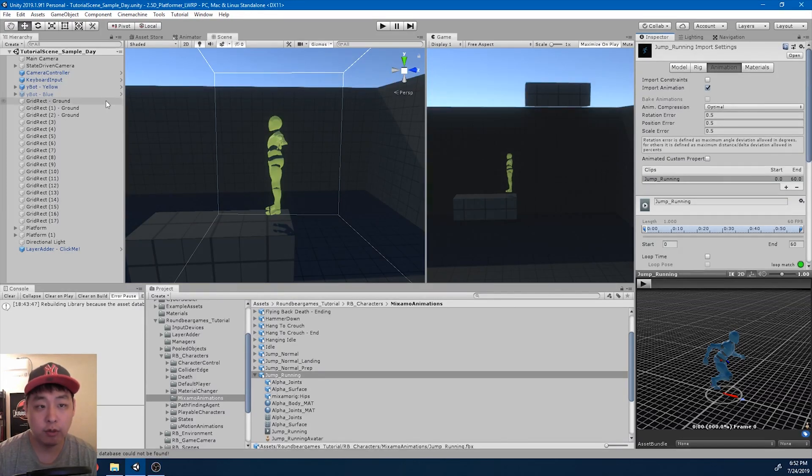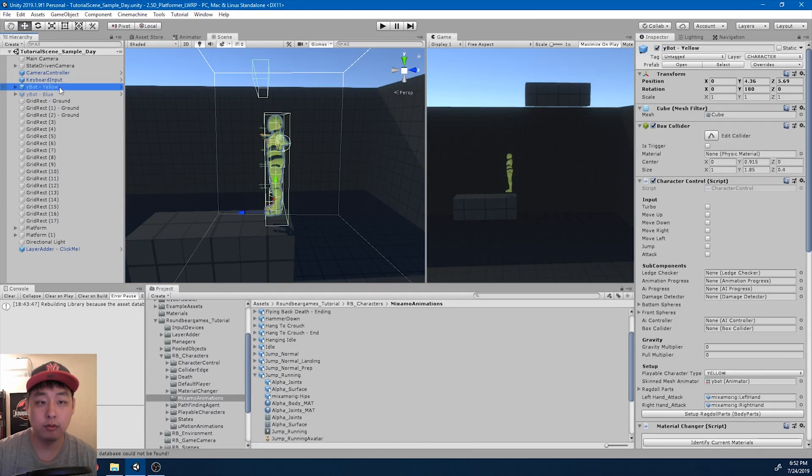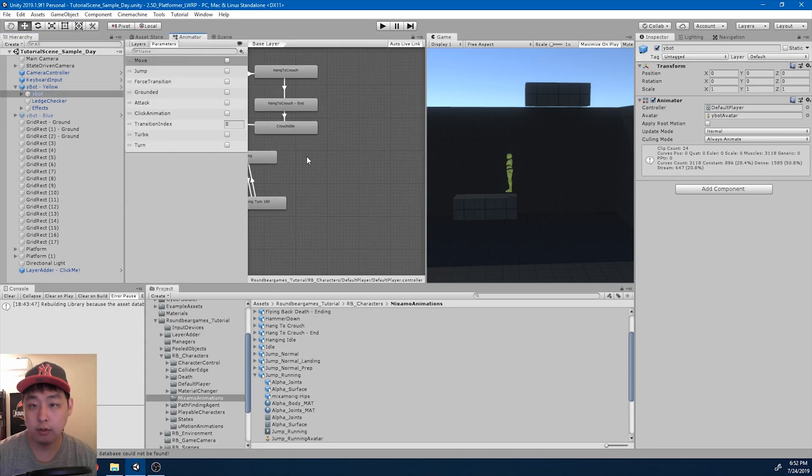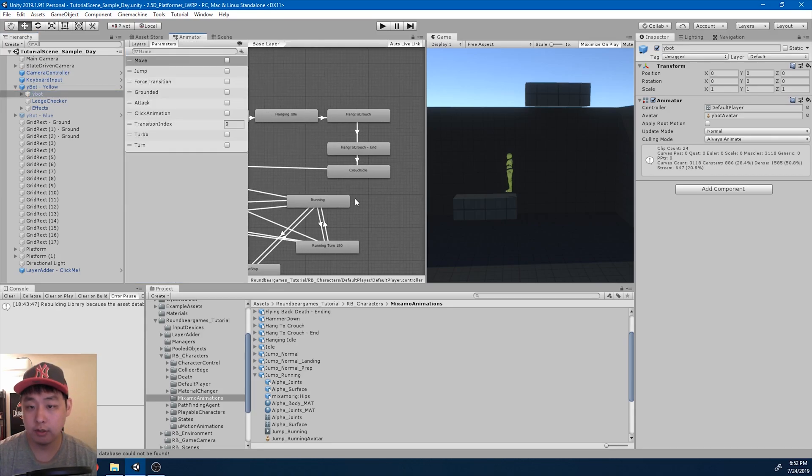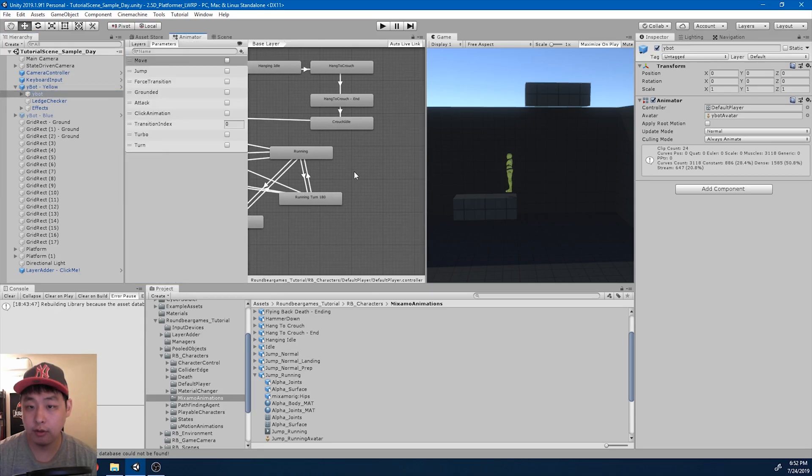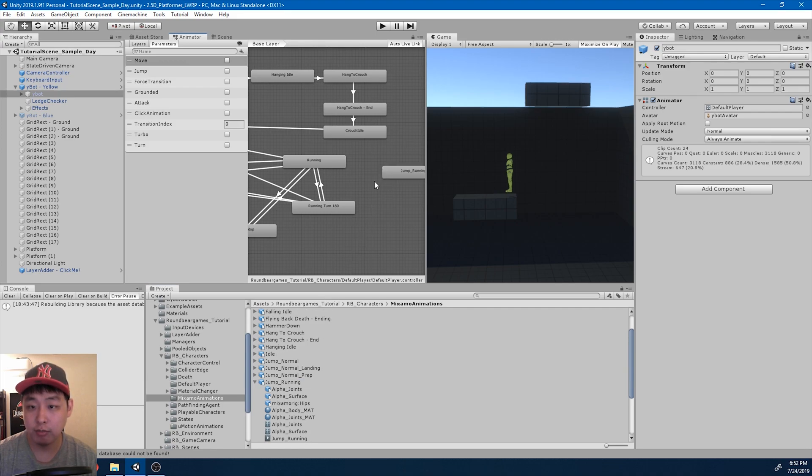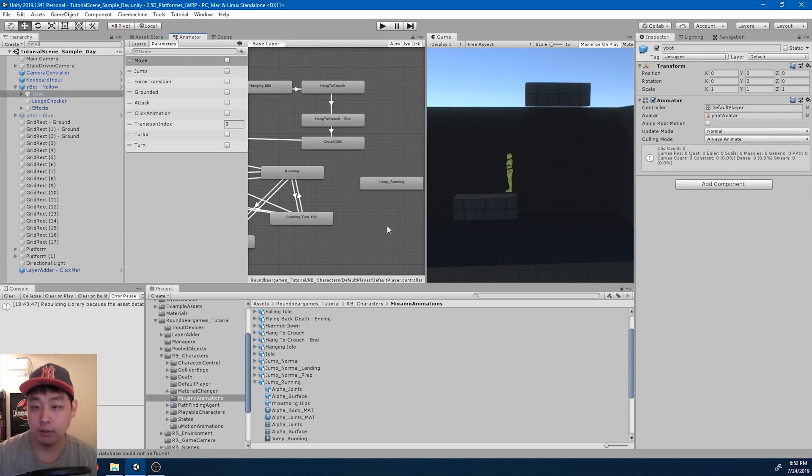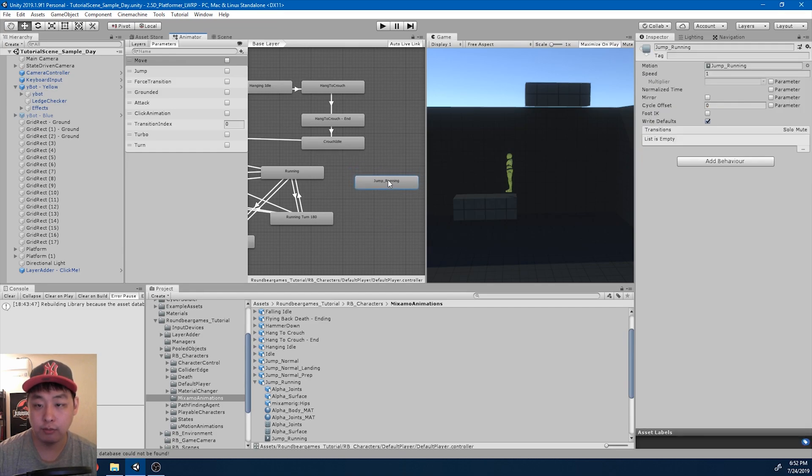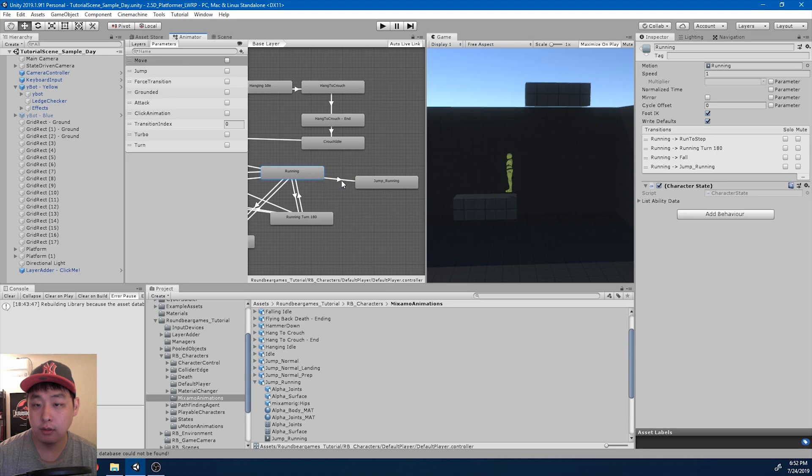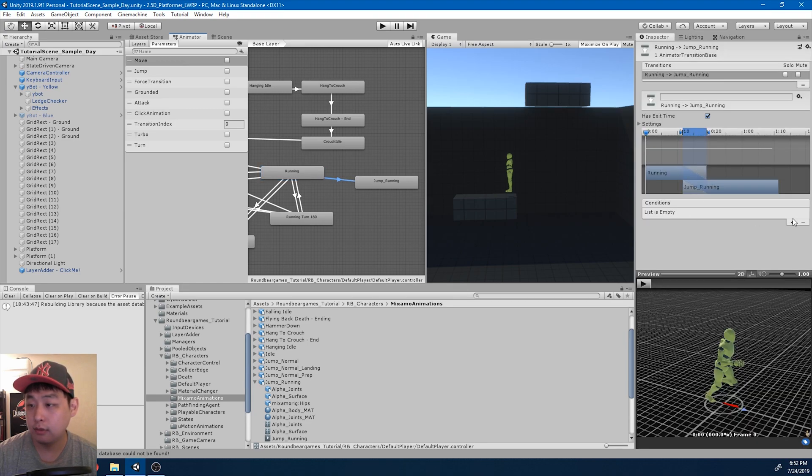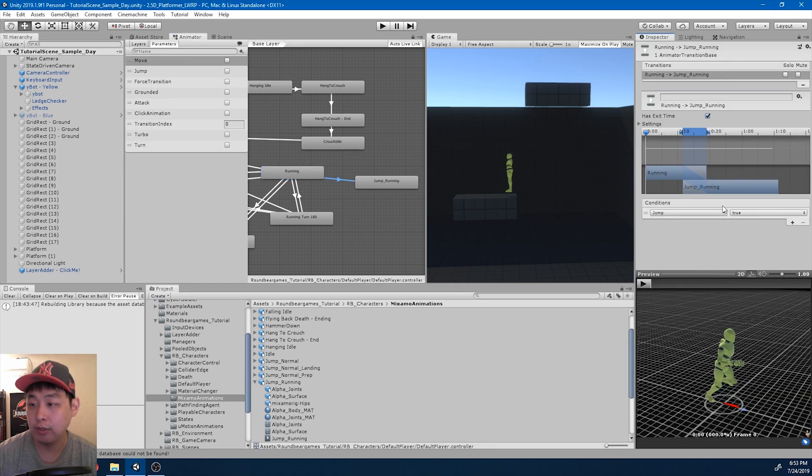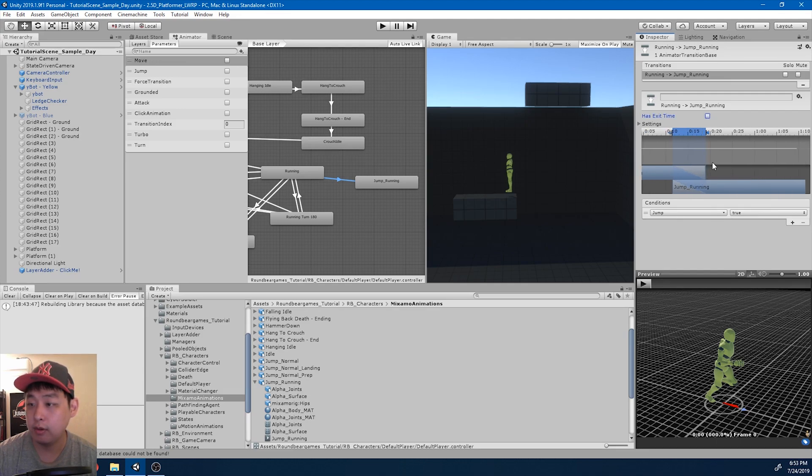Now I'm going to go into the animator window. And just like all the other abilities, I'm going to drag in the running jump. And in order to go from running to jump running, we need a transition. And the condition is going to be that jump is true. And turn off exit time.